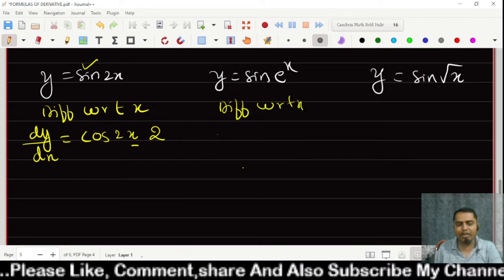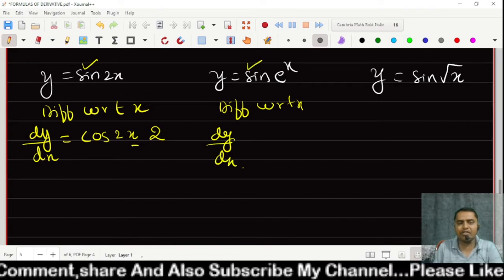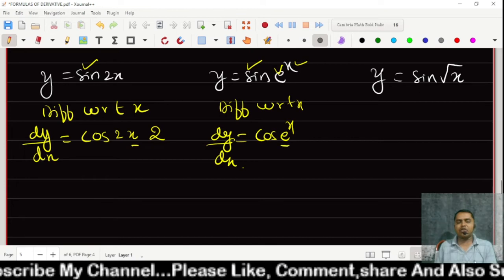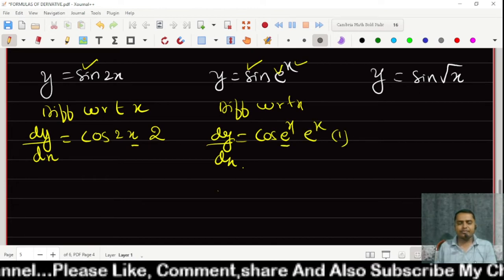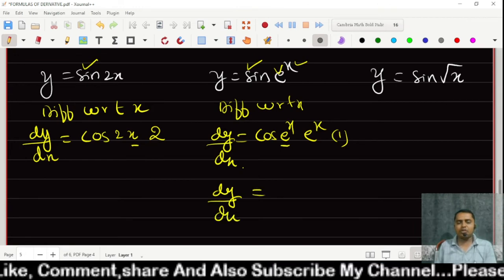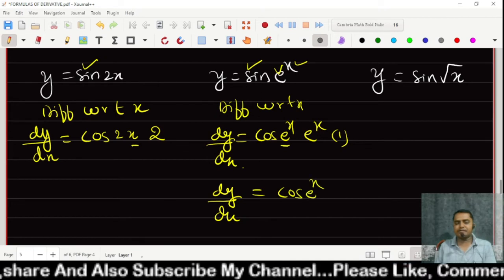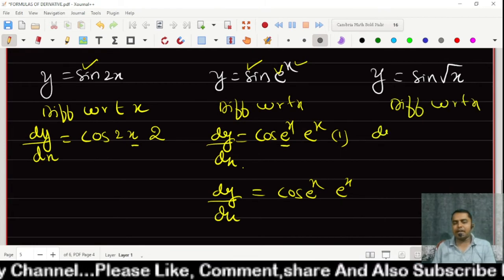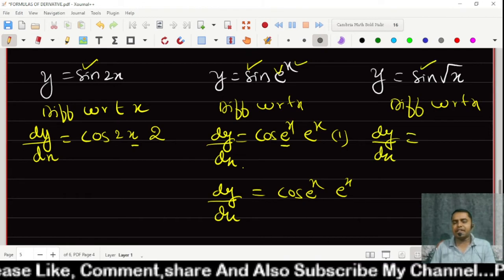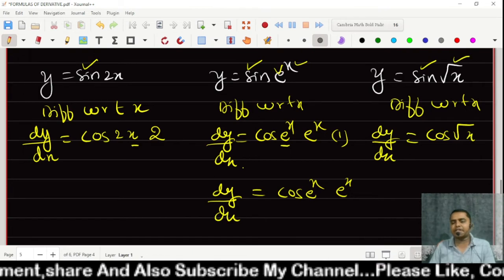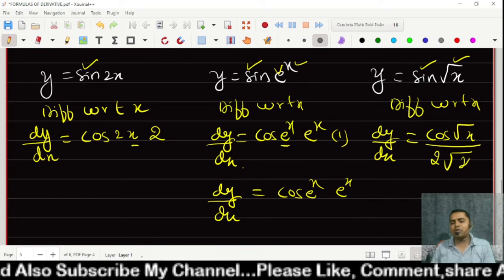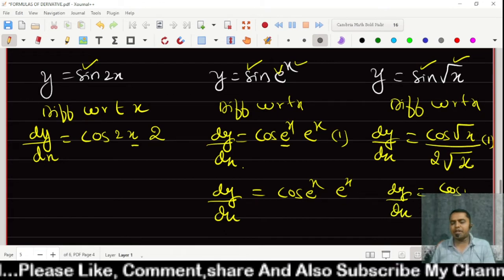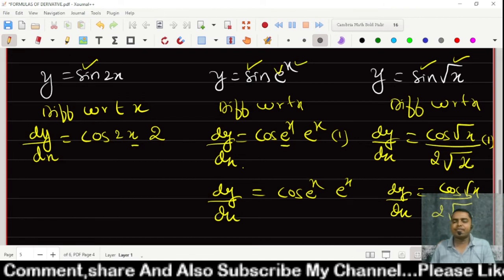For y = sin(e raised to x), we differentiate three times using chain rule. Derivative of sin gives cos(e^x), then derivative of e^x gives e^x, and derivative of x is 1. So dy/dx = e raised to x times cos(e raised to x). For y = sin(root x), dy/dx = cos(root x) divided by 2 root x.